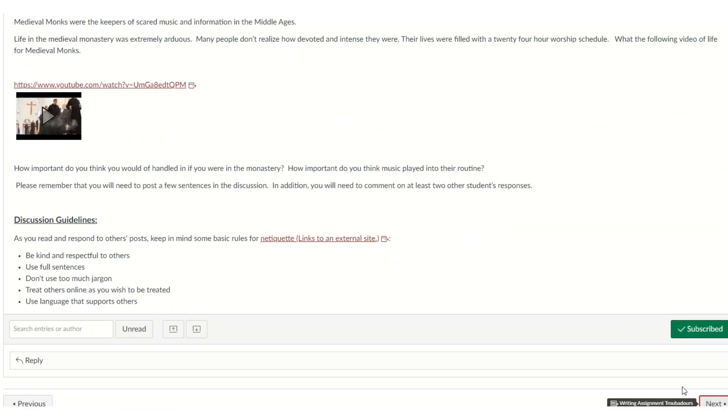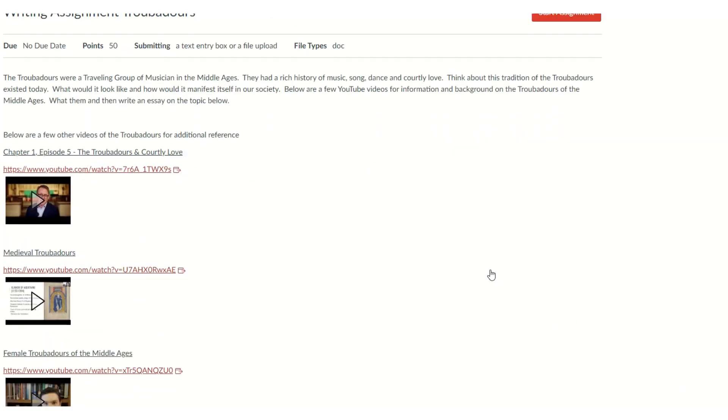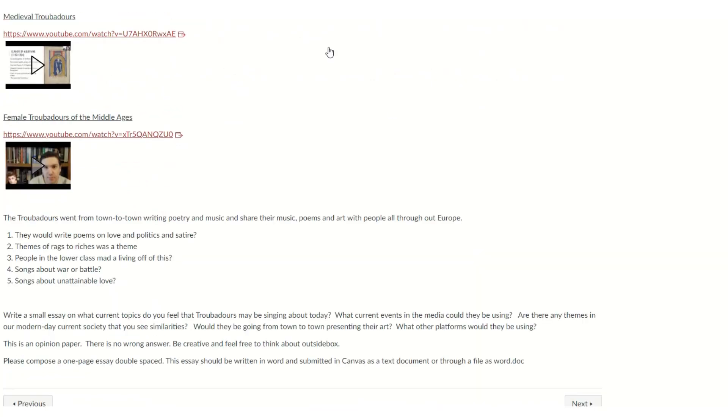Our writing assignment this week is going to be writing about the troubadours. And I'll let you read up. You can watch the videos. And then you can...